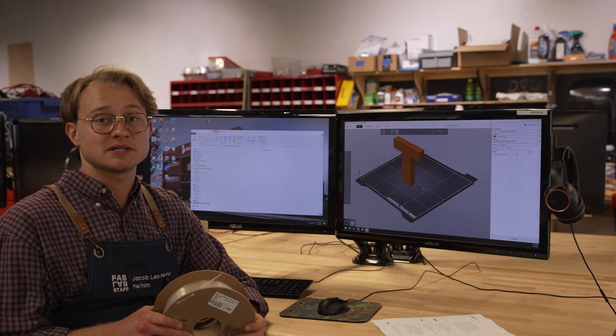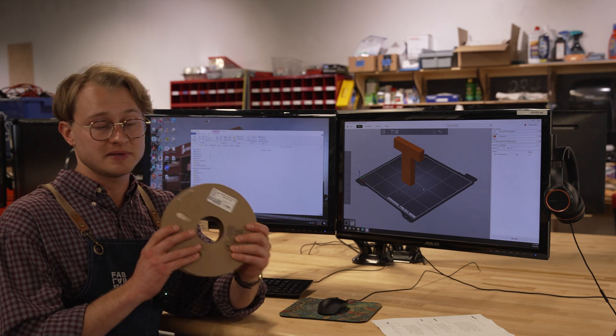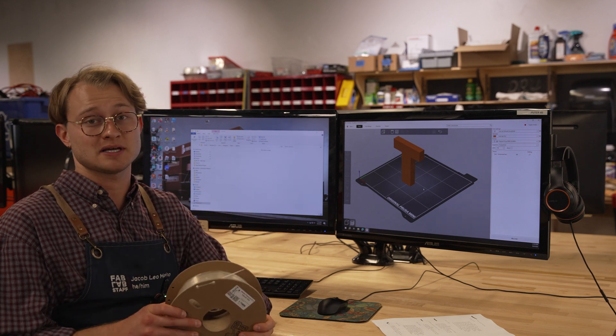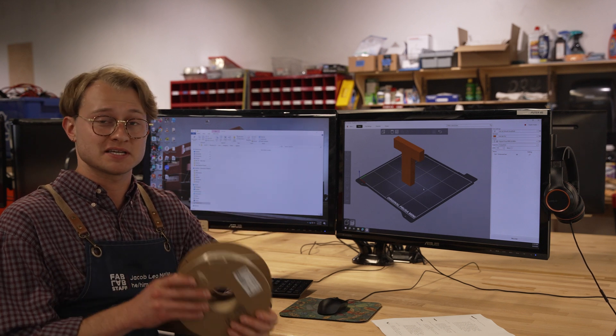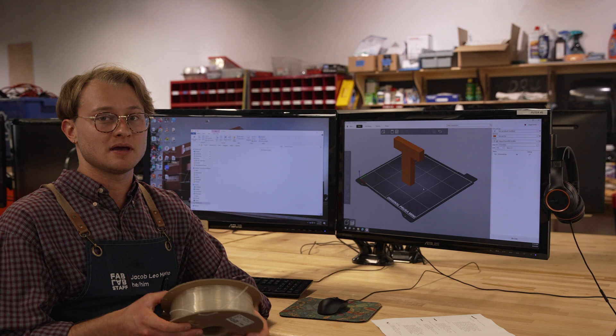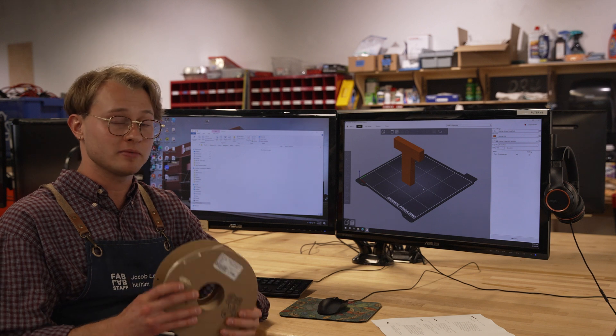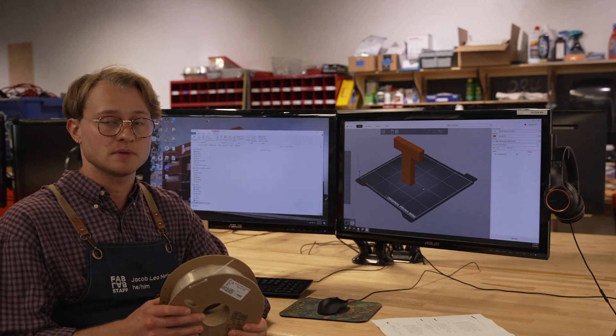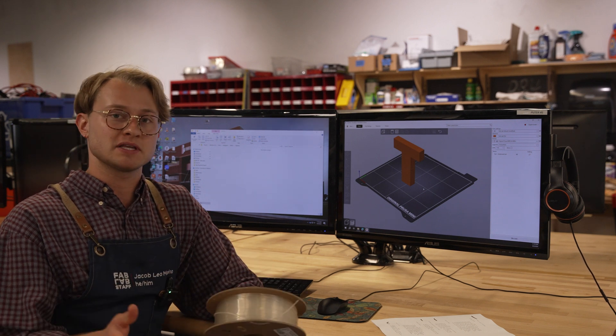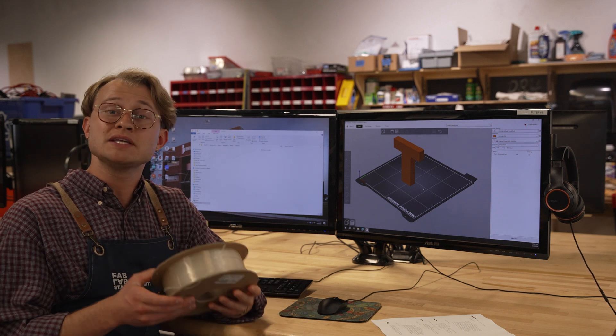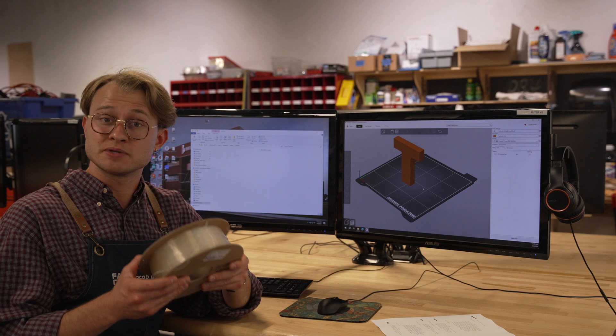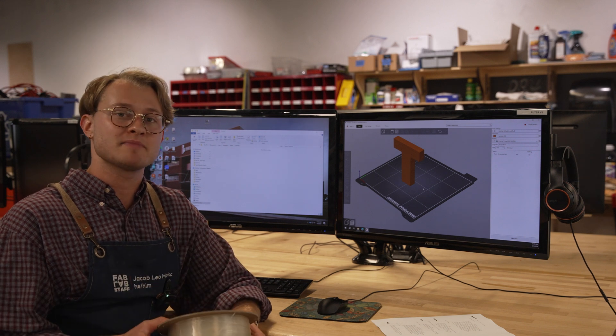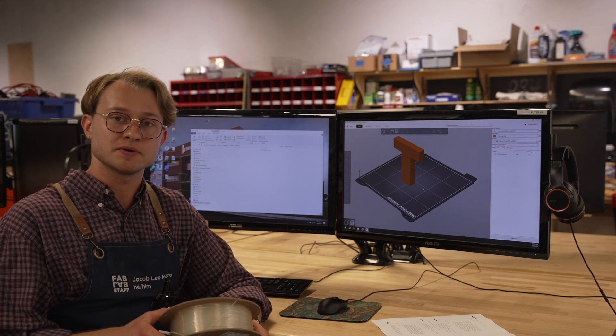In the Fabrication Lab, we use PLA to print 99% of the time. It's a consistent material, it's great, and your project will probably be fine printed in PLA. If you have specific needs or need to bring in a different material for us to use, let a staff member know and we can help you.